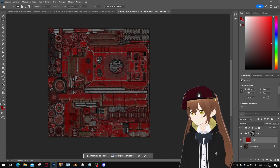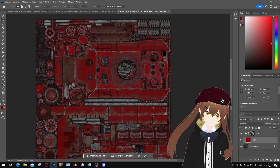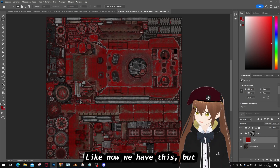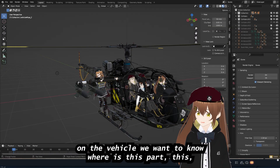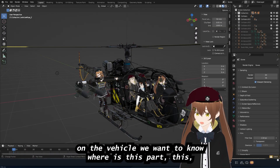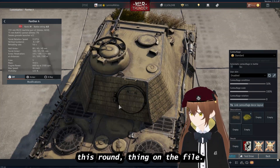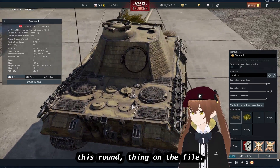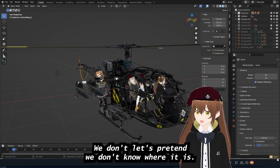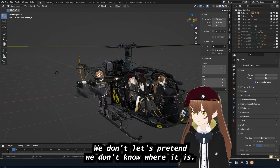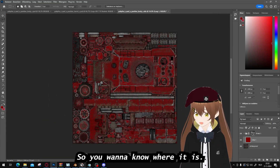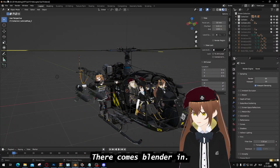I can make a short video about how to do aircraft like the helicopter we just showed, but that will be a separate video. Now on the vehicle, we want to know where a particular part is — like this round shape on the texture file. Let's pretend we don't know where it is and we want to find it. That's where Blender comes in.